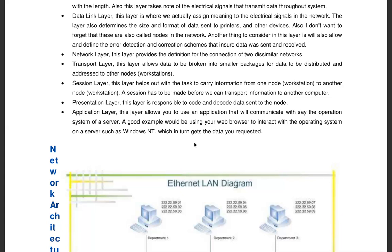As the consumer, you won't see any of this process — all you see is that the file has arrived. But in the process, when it gets to your end, all the smaller packets come together to form the whole file that was sent from the source. So this presentation layer is responsible for the coding and decoding of data sent to the various nodes.